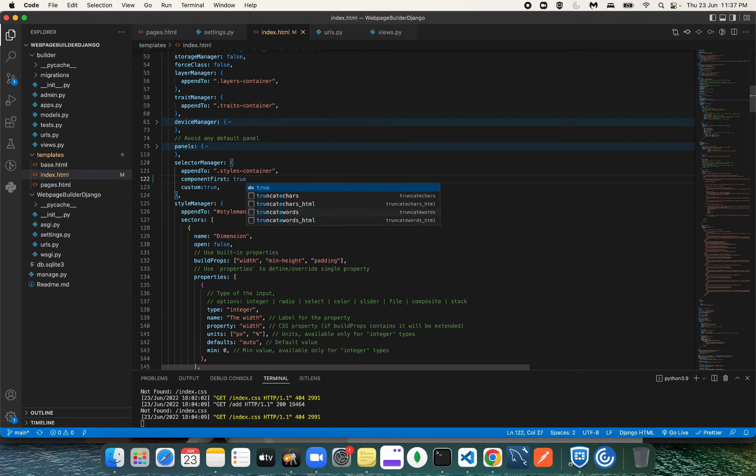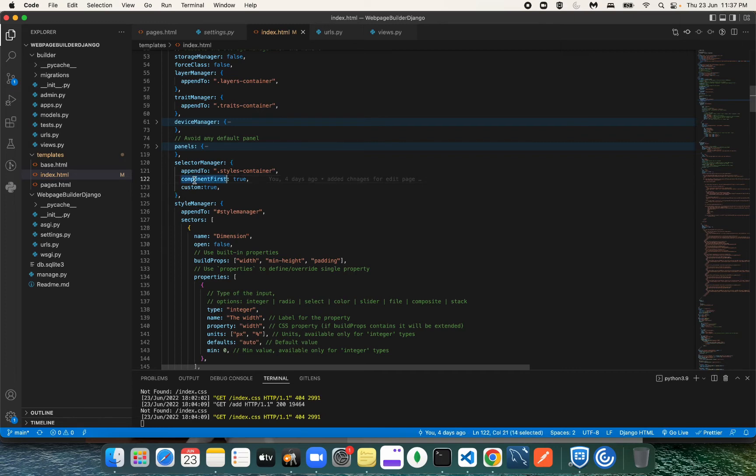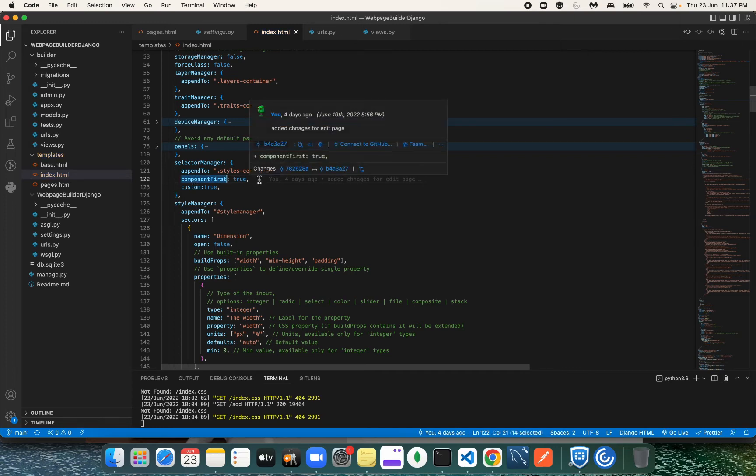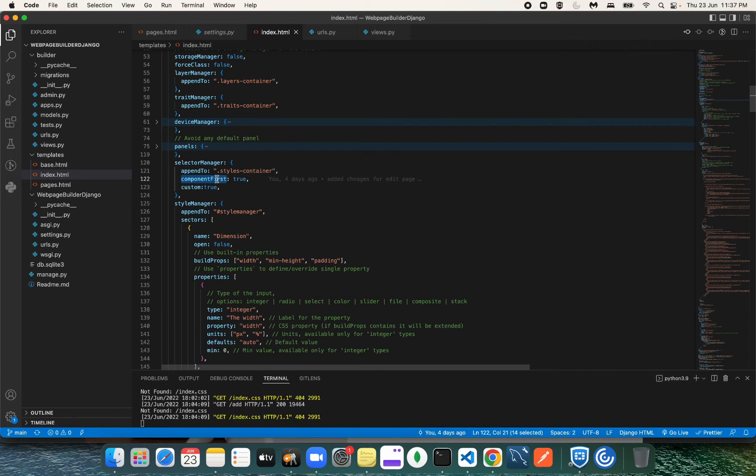...component you have, it's going to start giving priority and appending the style properties based on the ID of that element, not the class of that element.